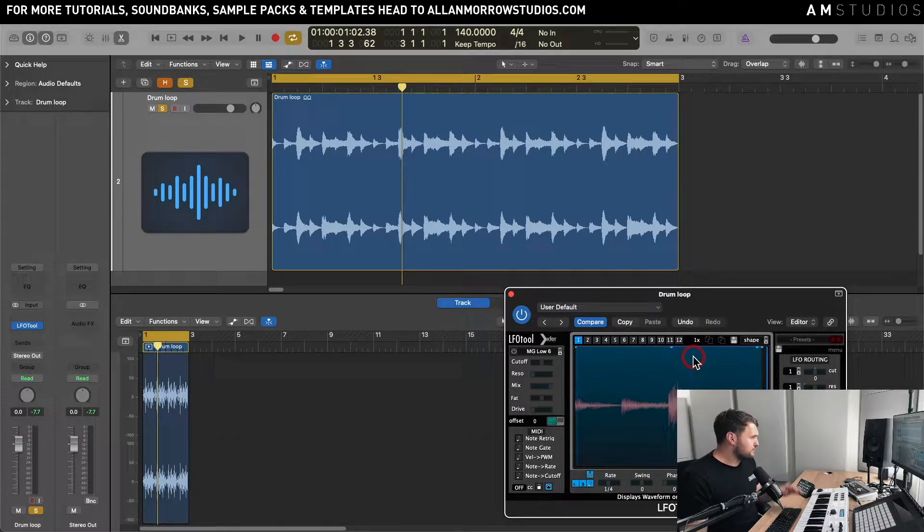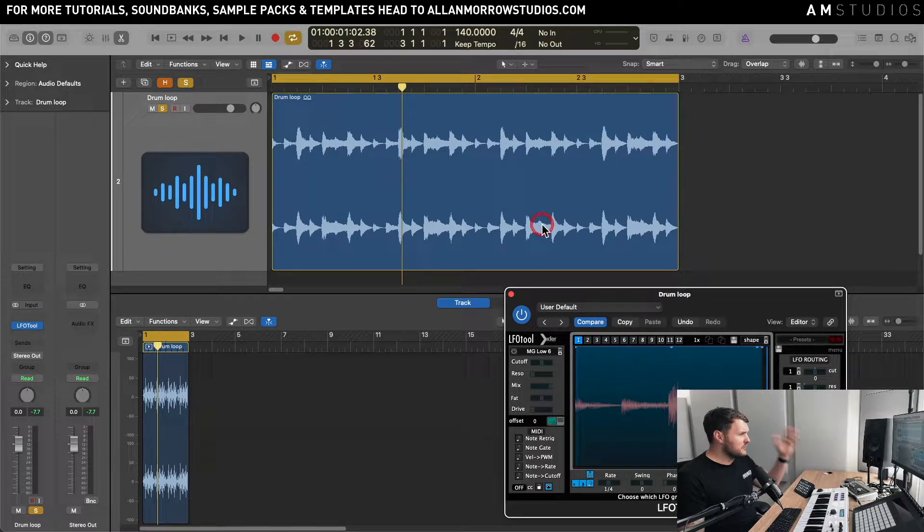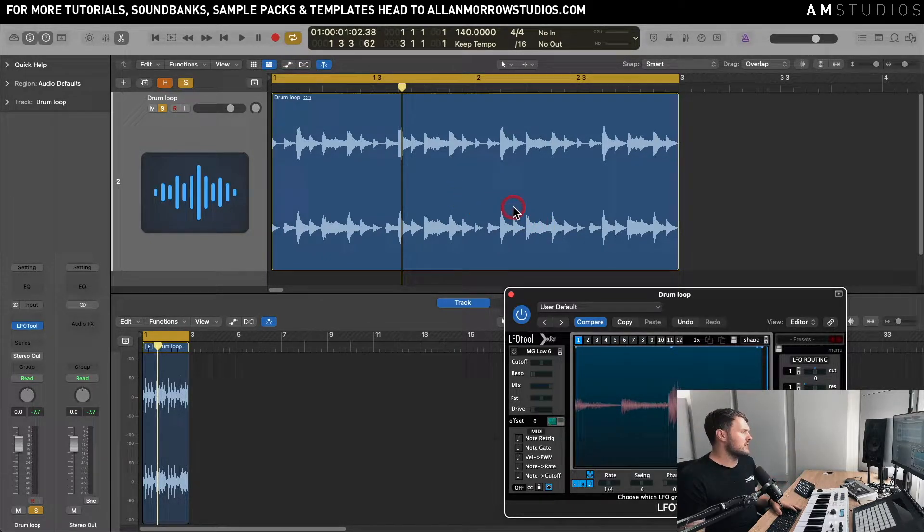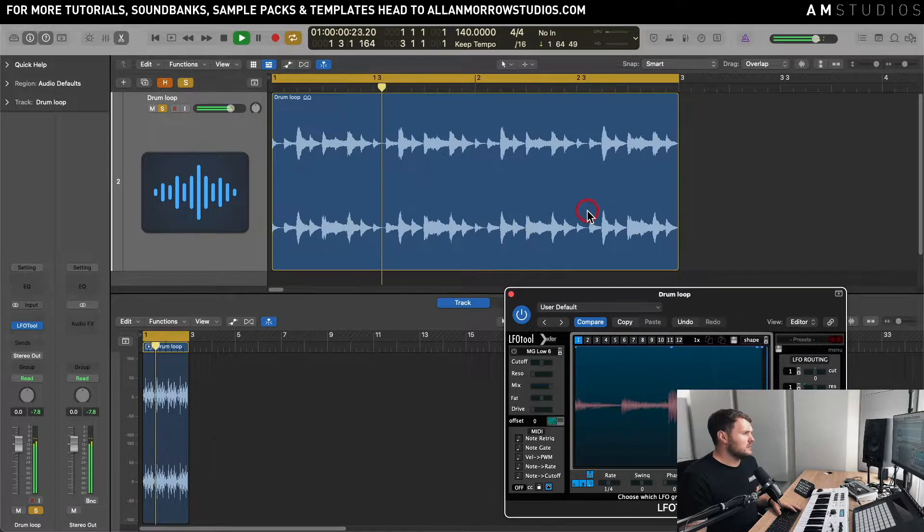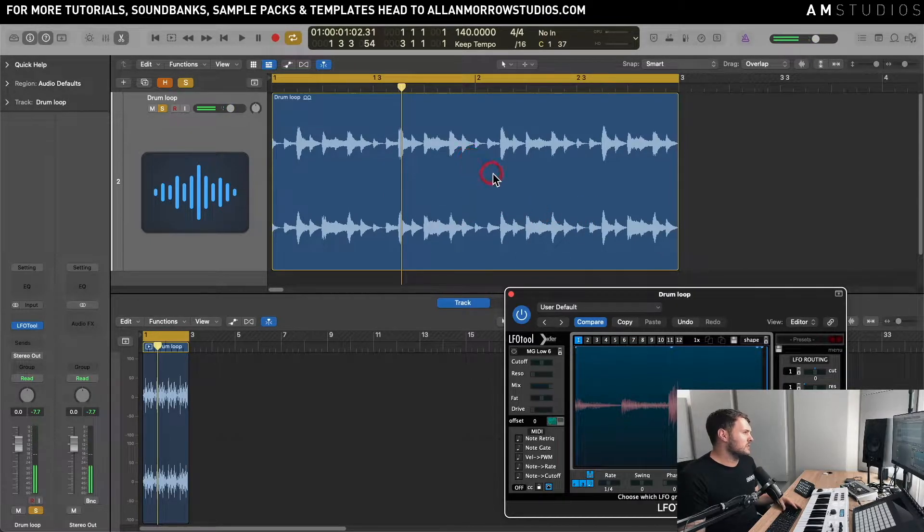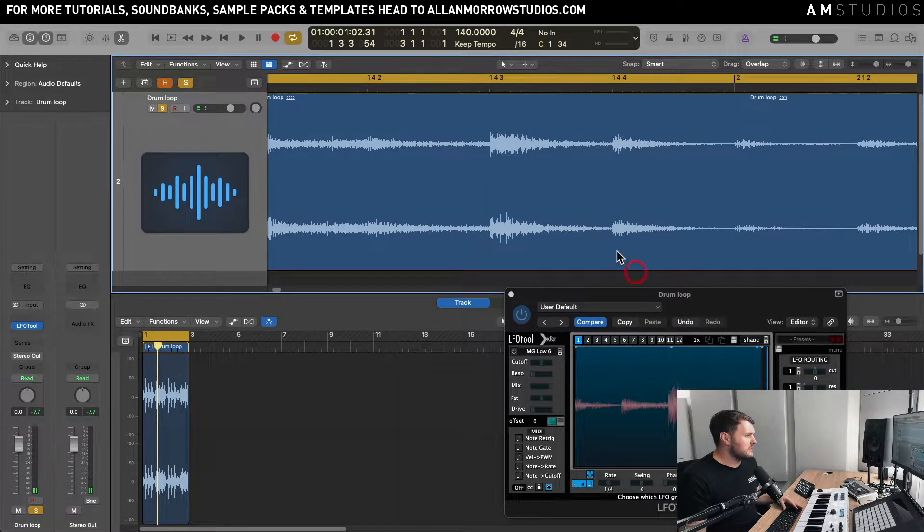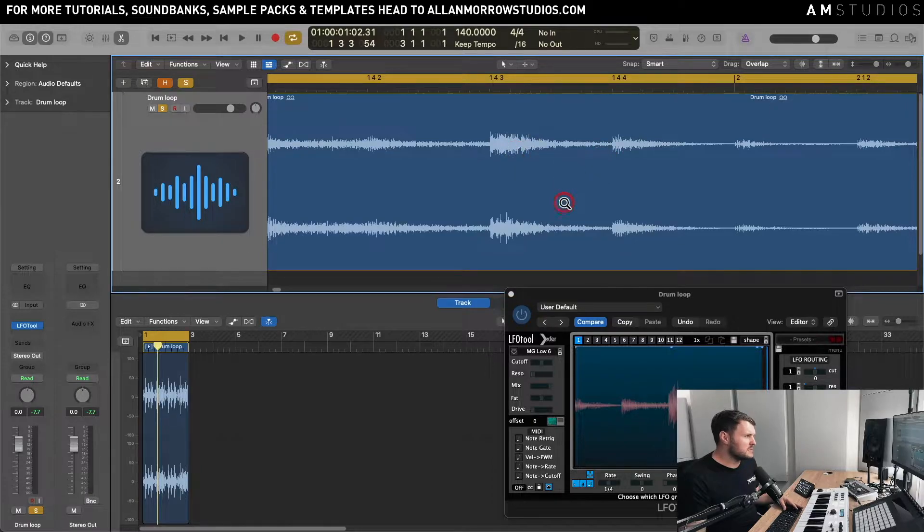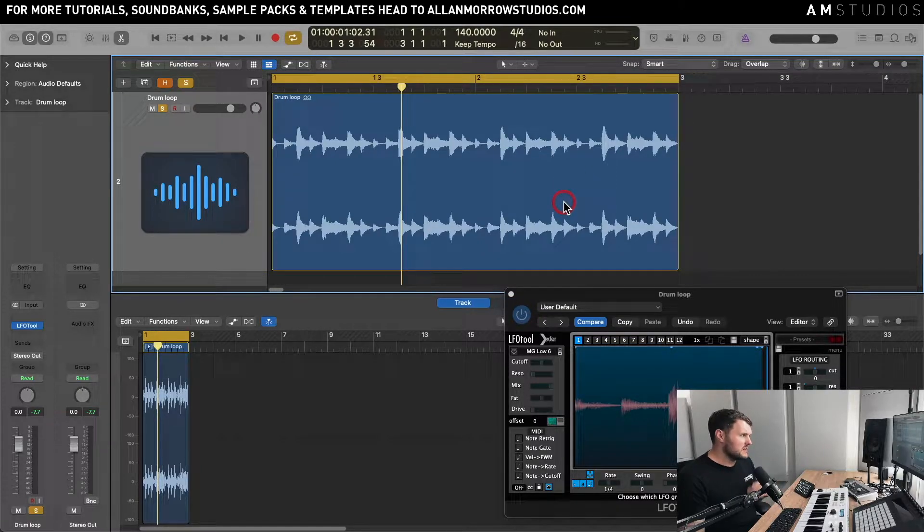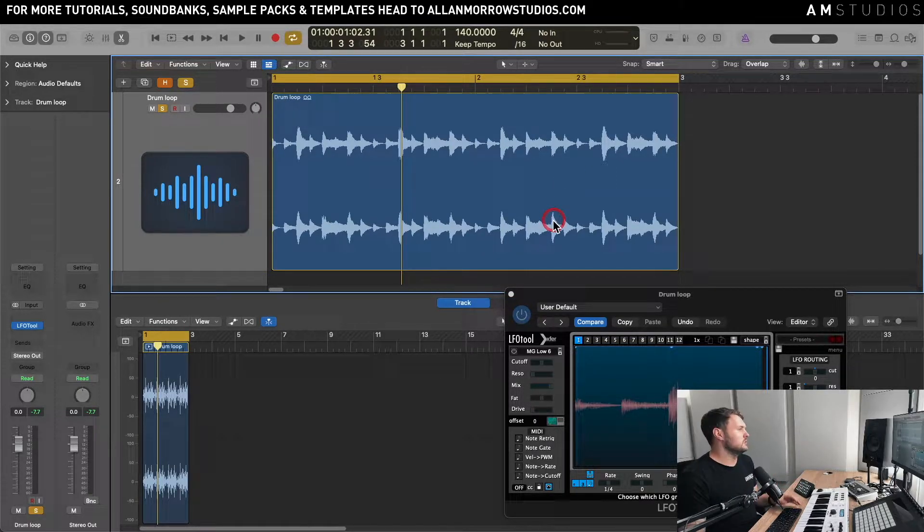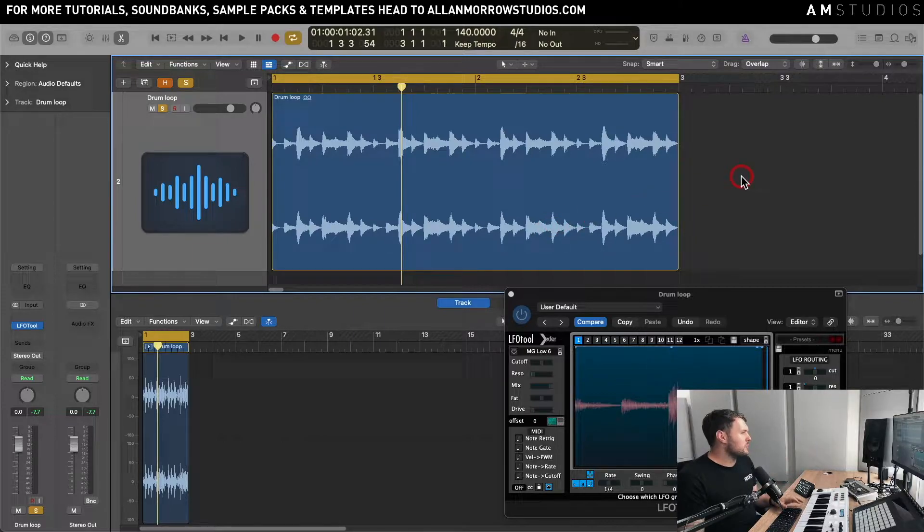So what I'm going to do now is, let's say for example you've got a loop like this and you kind of like it, but the part here after the transient is a little bit sort of muddy, sort of messing up the mix. Let's say you've got a couple of loops in there and you just want to sort of tighten up a little bit.